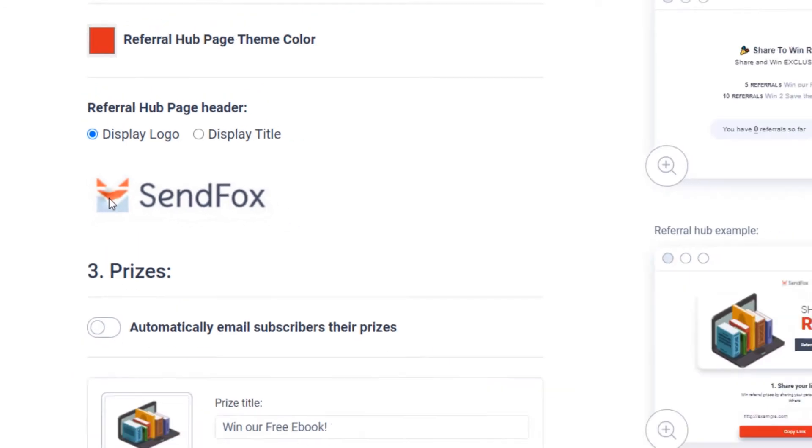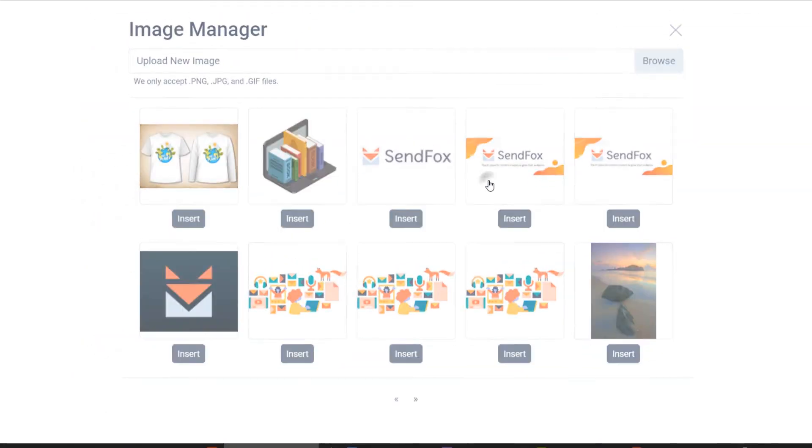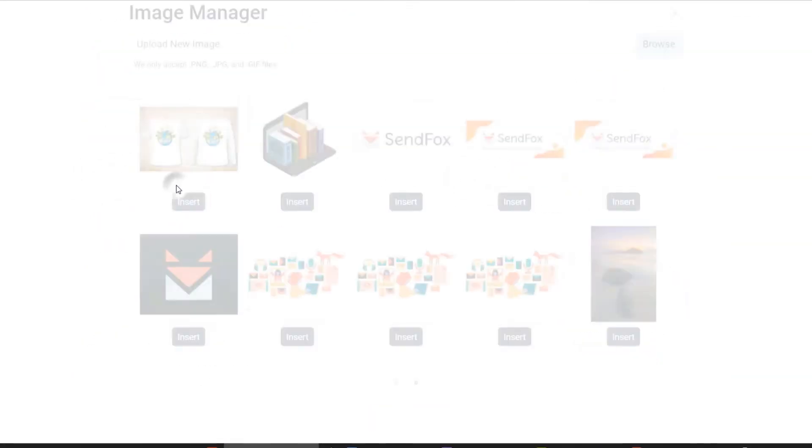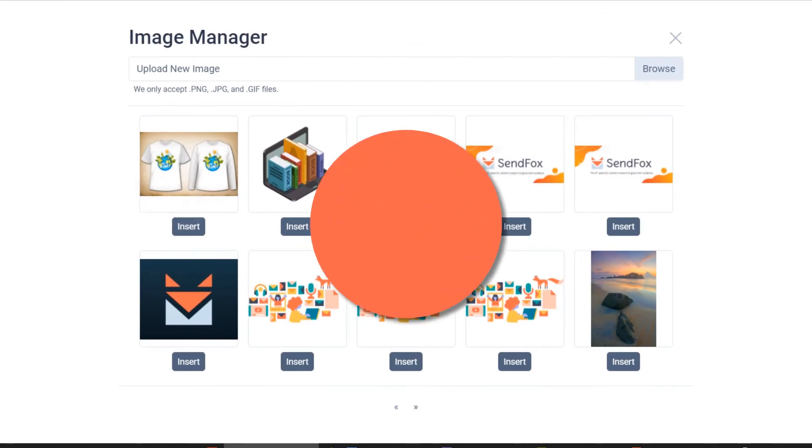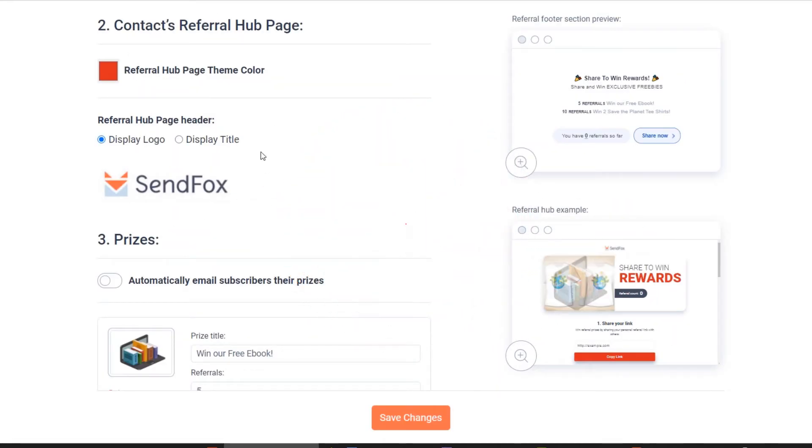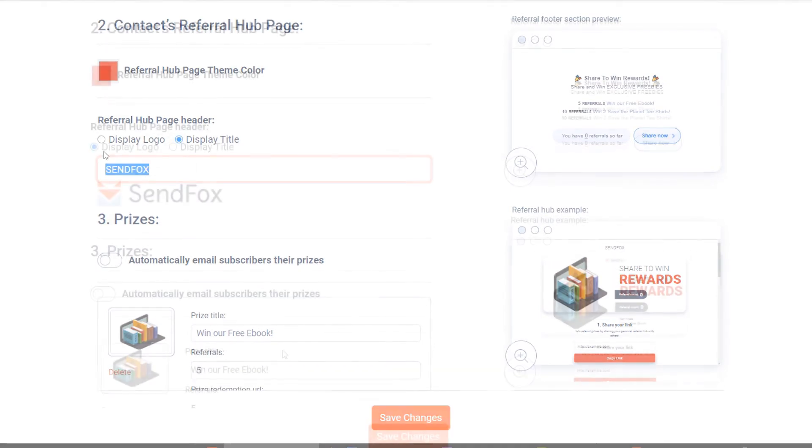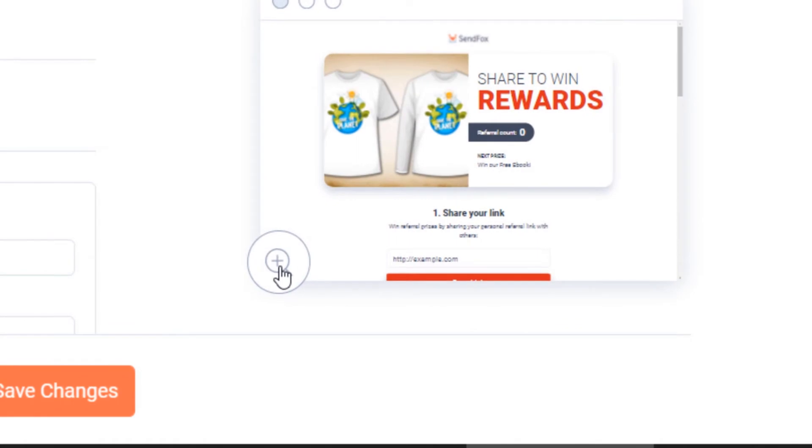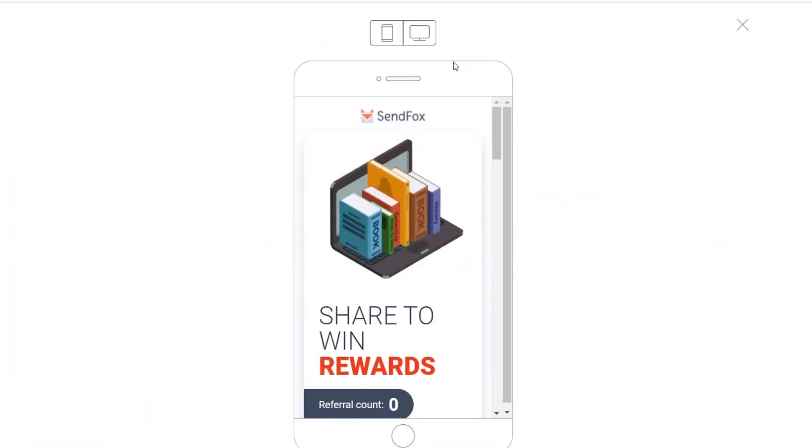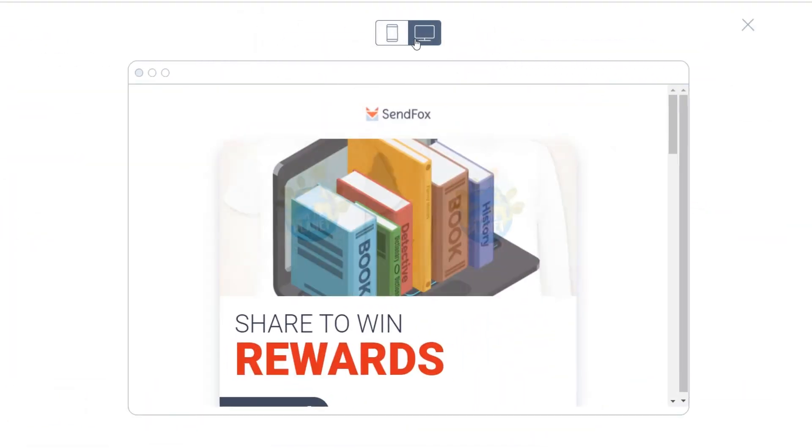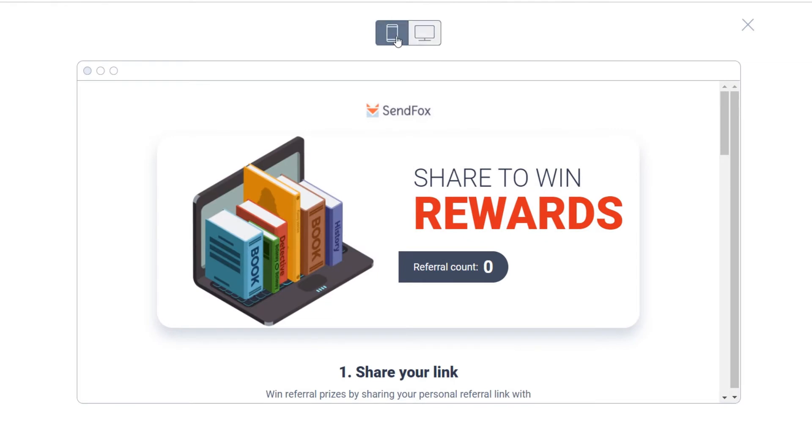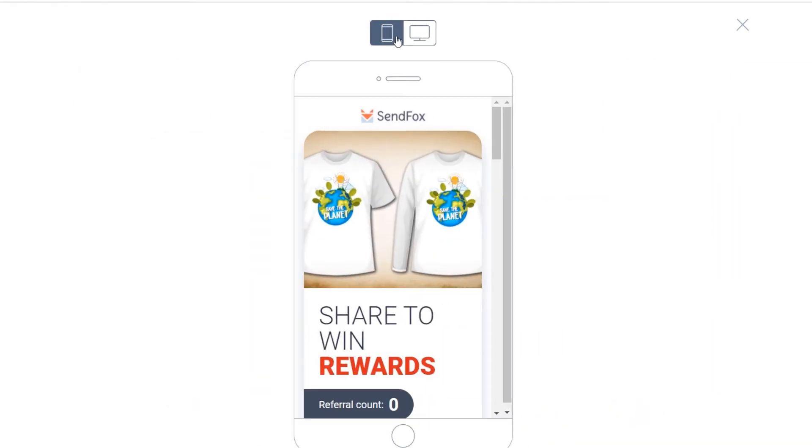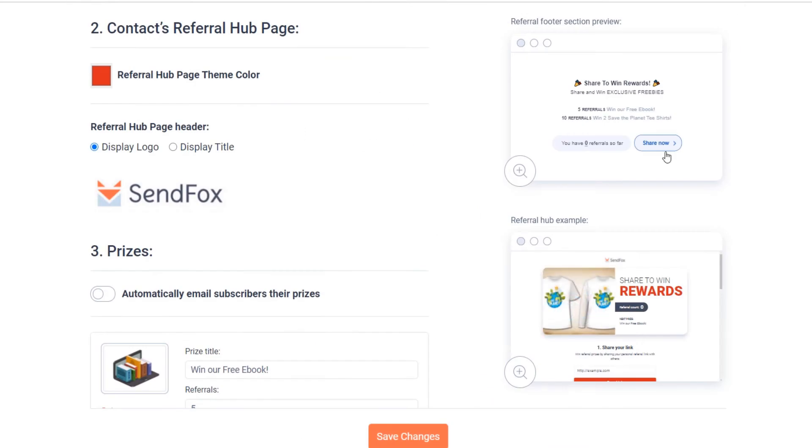You have the option to upload your logo into the hub page. The maximum resolution your logo will render to is 114 pixels by 30 pixels. You also have the option to just enter a text for your brand here. Click the preview of your hub page to see what it looks like on desktop or on mobile view. Make the necessary changes and save your work. This is what your referrers will be seeing on their end.